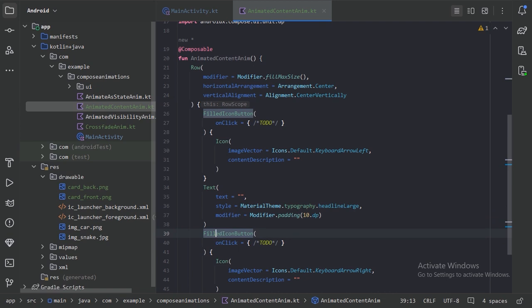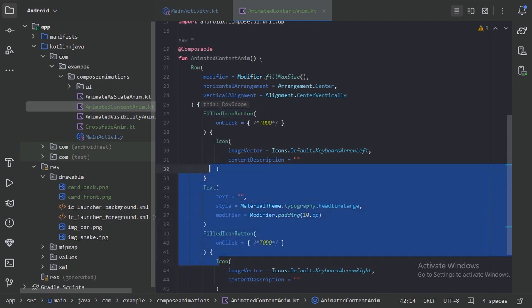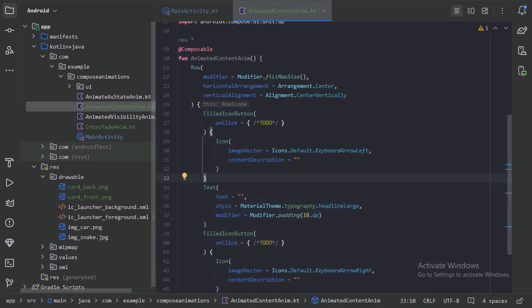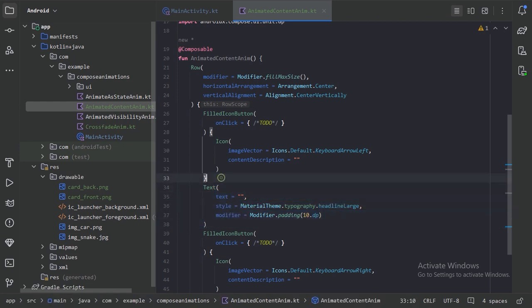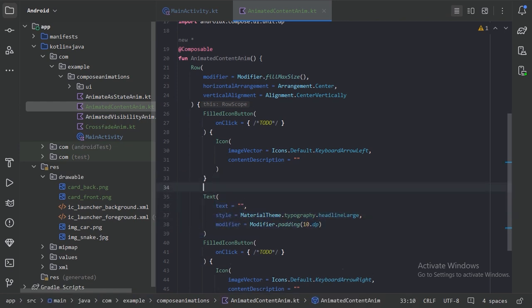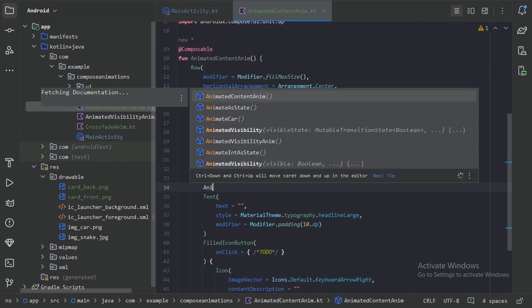So here is our Text in between these two filled icon buttons. But this text we need to animate, so let's put this Text composable inside AnimatedContent.